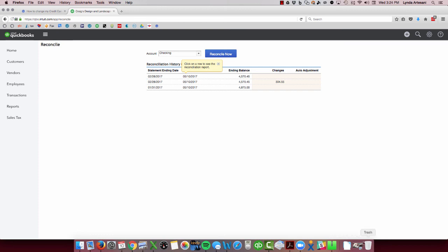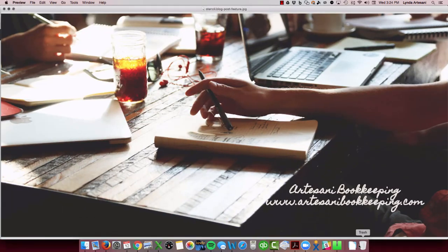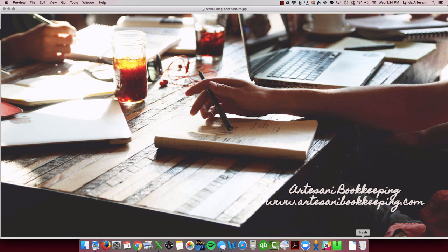So I hope that was helpful showing you how to unreconcile. If you have any questions, would like to see any further videos, please feel free to reach out to me on my Facebook page. I'll provide a link in the blog. Thank you. Bye now.